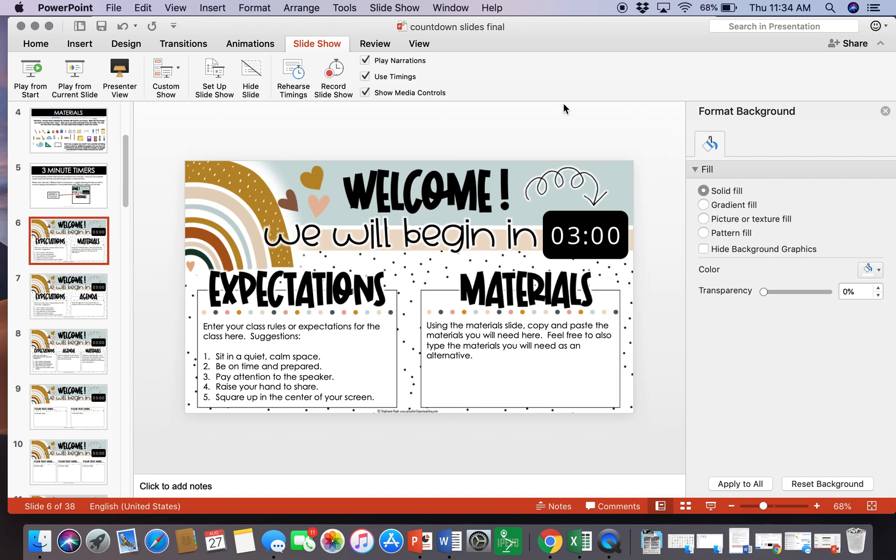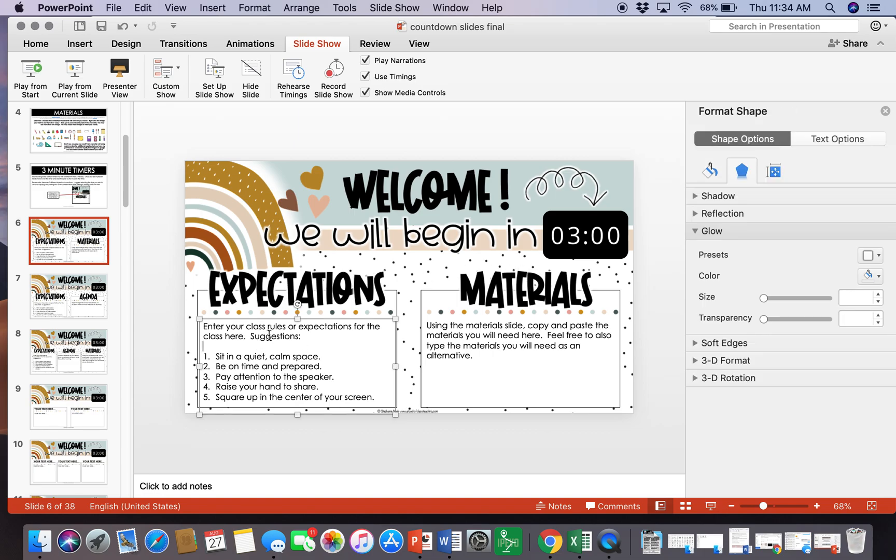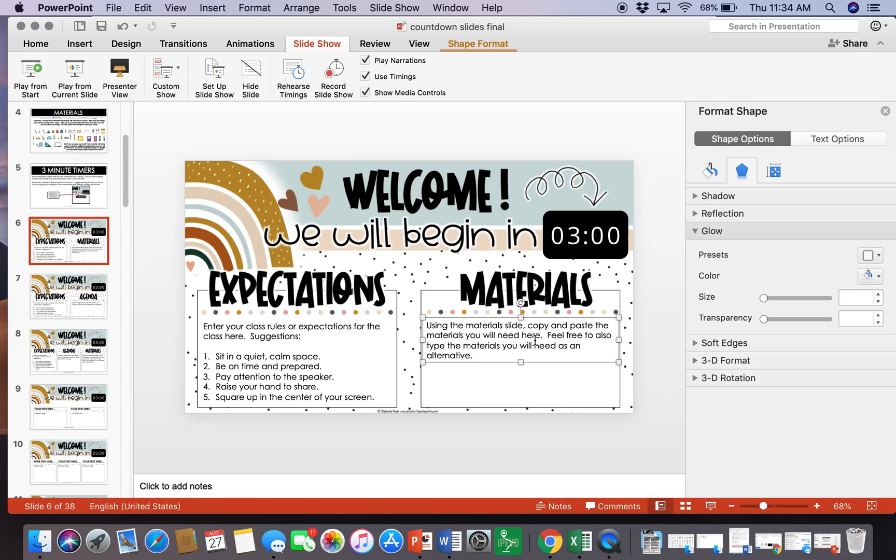I just want you to notice that I have included three minute timers and there are multiple different templates to choose from. If you want to just go ahead and use the ones that are pre-designed for you that have the timers in there, the expectations and materials, basically this part is going to be editable for you and you can type in your expectations and materials.